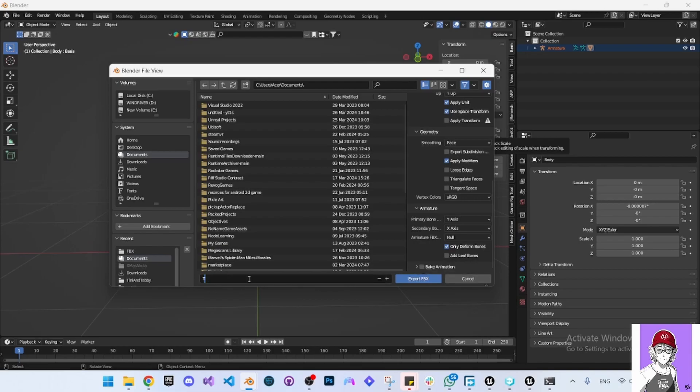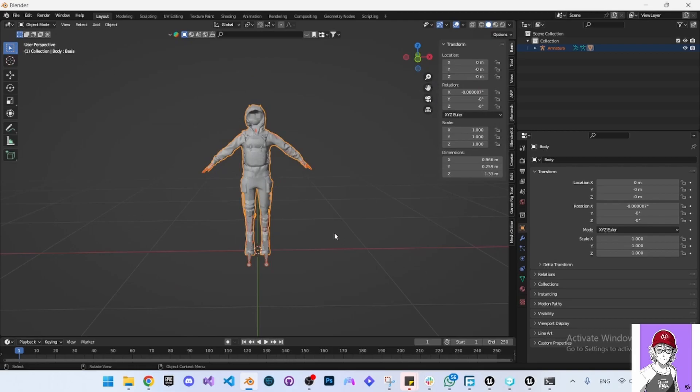Now give it a name. I'm going to name it Trash Boy. Then export the FBX.